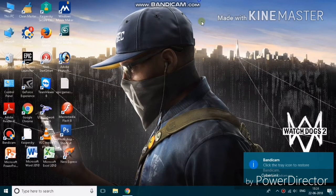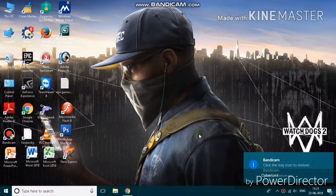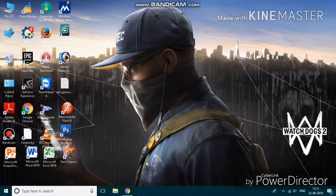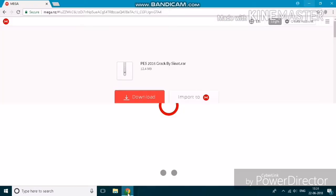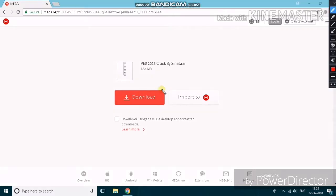Hello guys, in this video I'm going to show you how to fix PES 2016 not working and the PES 2016 black screen fix. What you have to do is download this file — it is given in the description below.